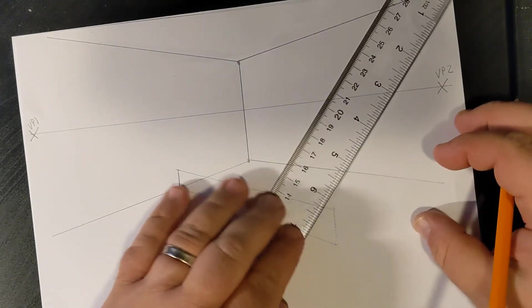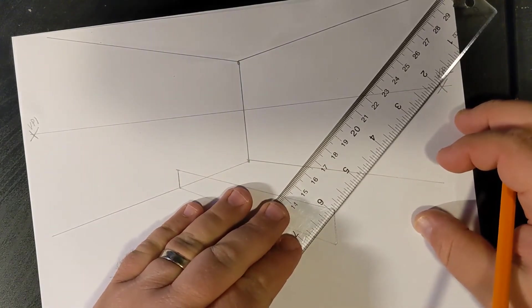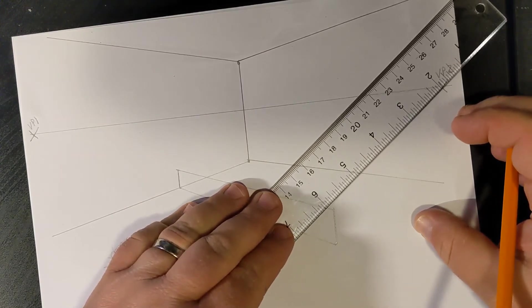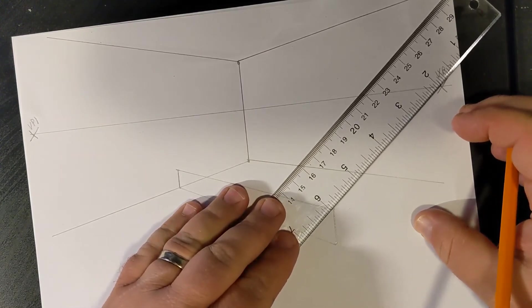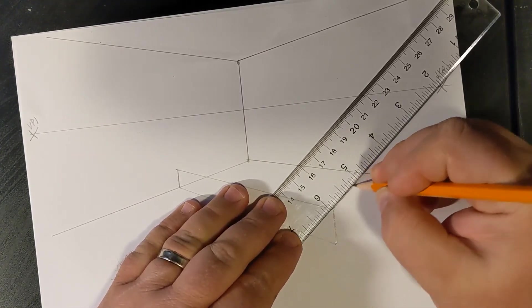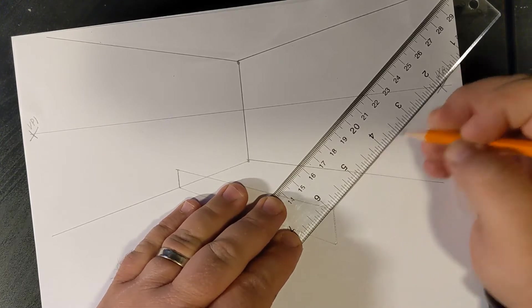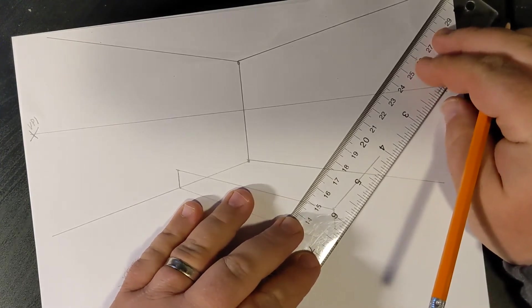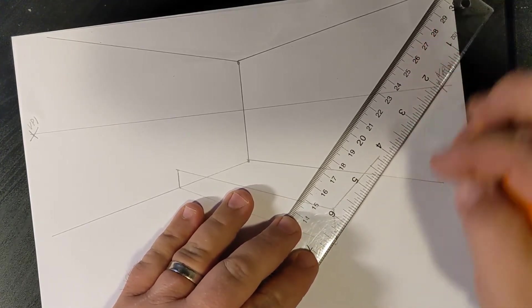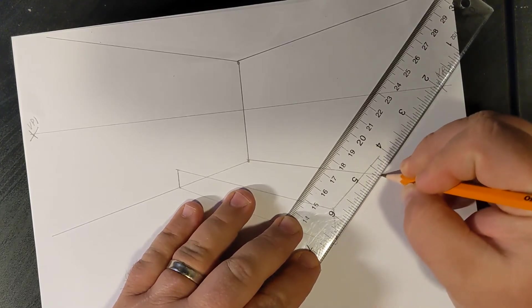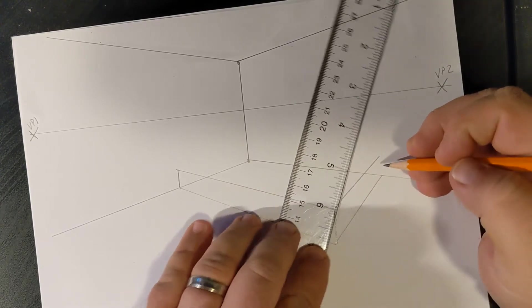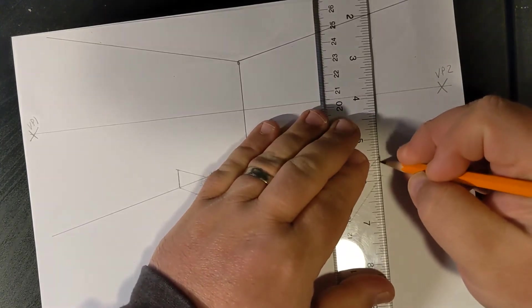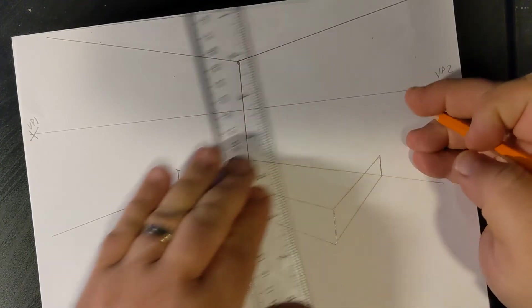From here, I'm going to connect to the vanishing point on the right side using orthogonal lines. This one's not going to go quite as far. I'm going to estimate where it's going to hit the wall. I can always adjust if need be until I hit that bottom line, and then I'm going to end it with a vertical.